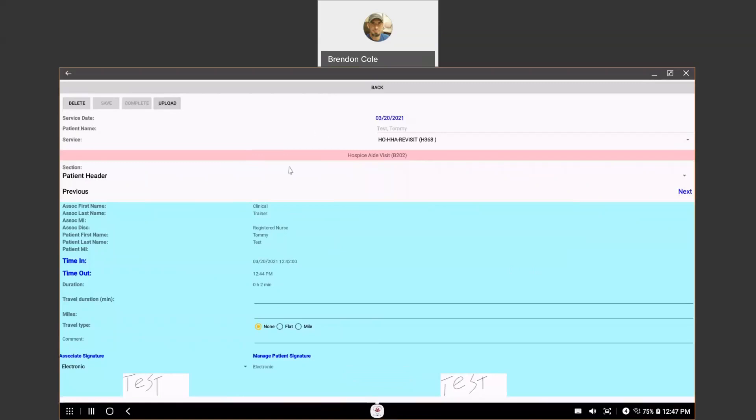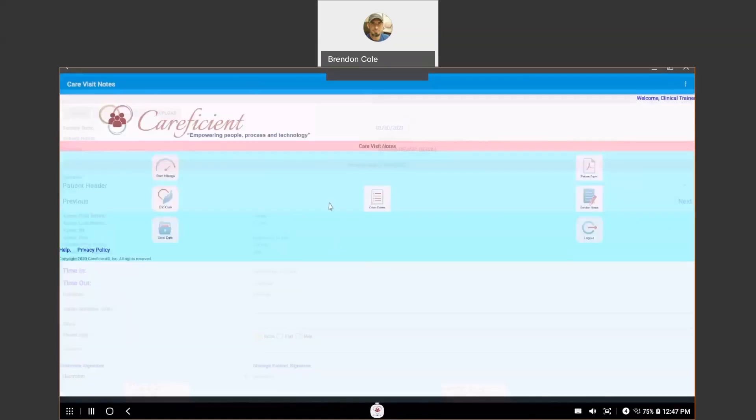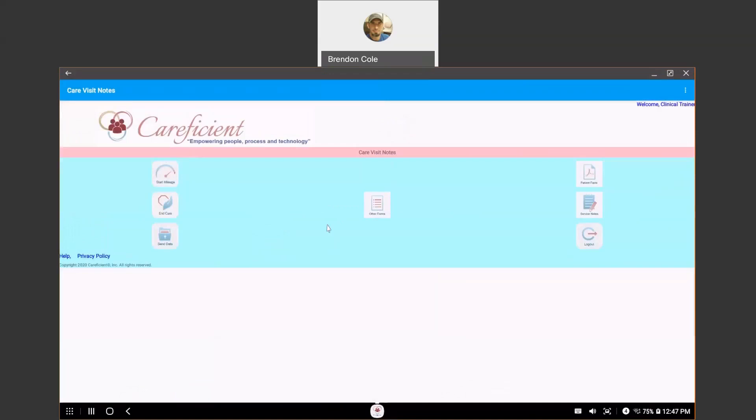So, when you're done with your note, you're going to hit the back button. And then, you're going to come over here and hit end care. And then, that's how you enter a service note.